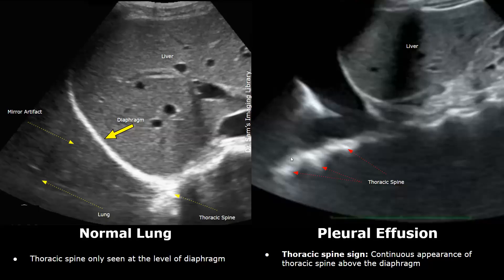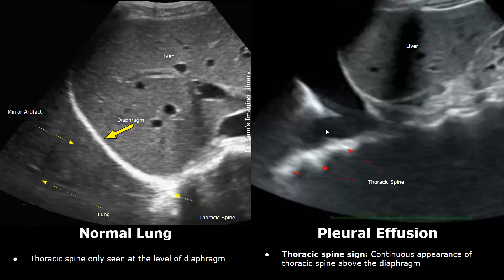You can see a continuous curvilinear hyperechoic structure above the diaphragm as well as below the diaphragm — this is the thoracic spine. It is more clearly seen in cases of pleural effusion because the pleural fluid acts as an acoustic window. The ultrasound waves easily pass through the fluid, which is why the thoracic spine is visible. This is the thoracic spine sign.